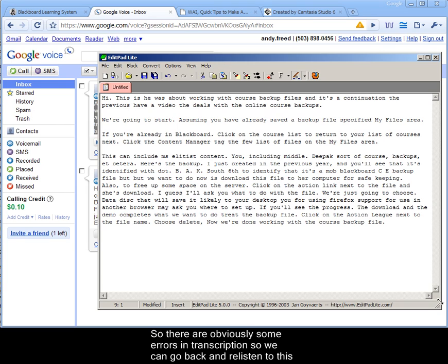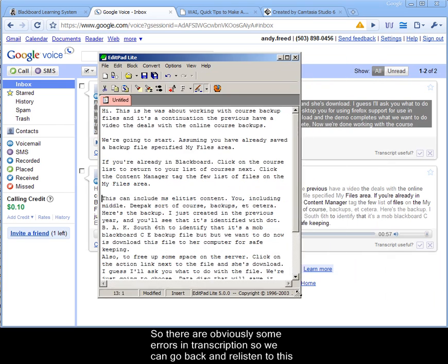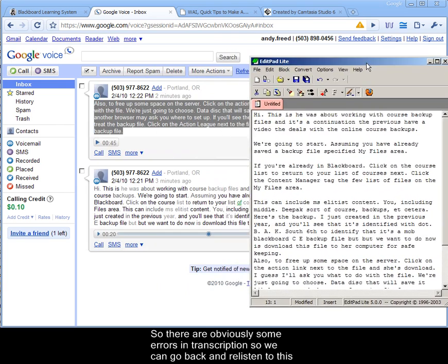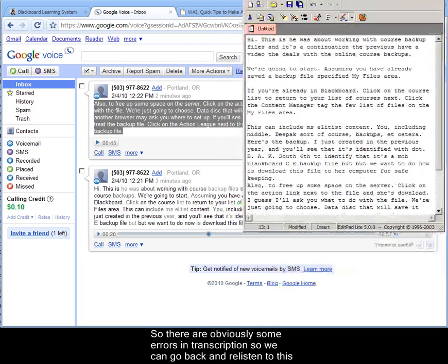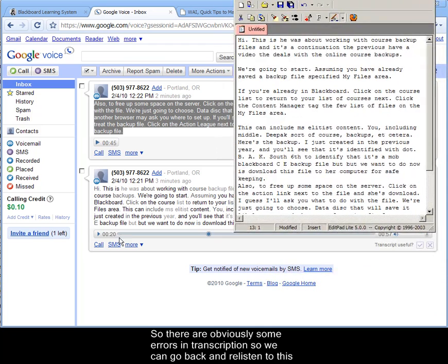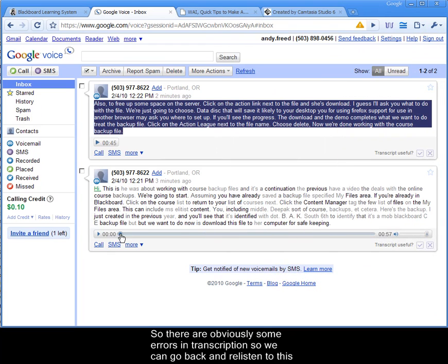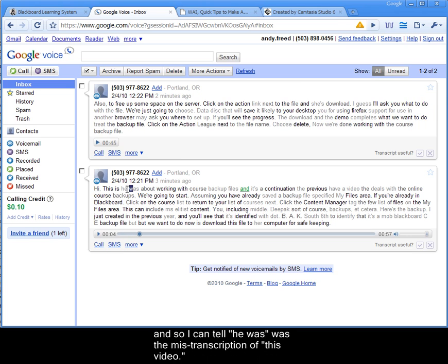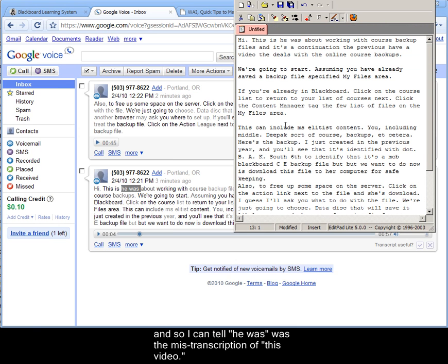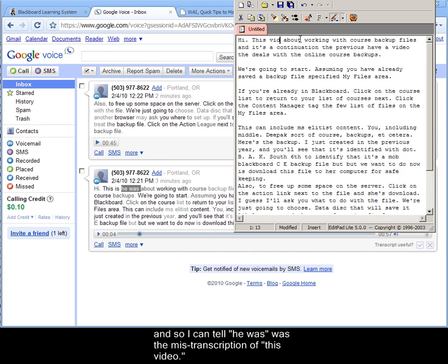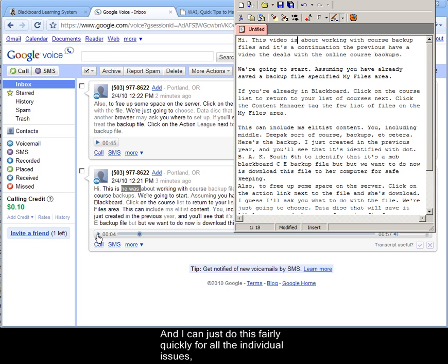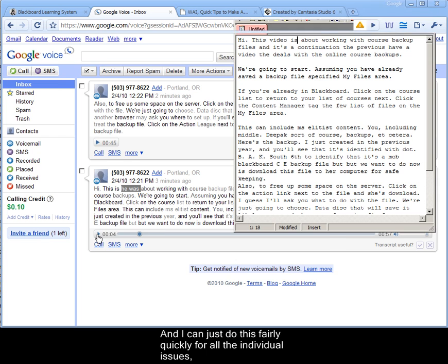So there are obviously some errors in this transcription. So we can go back and re-listen to this. And so I can tell that right here, he was, was a missed transcription of this video. And I can just do this fairly quickly for all of the individual issues.